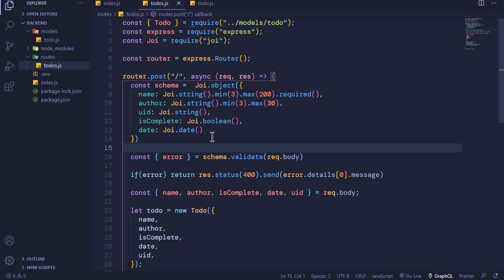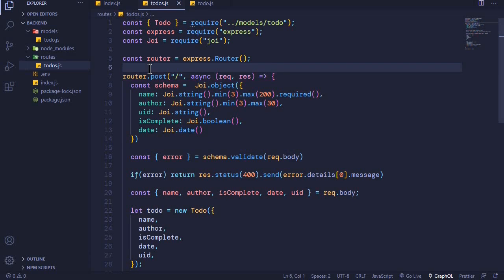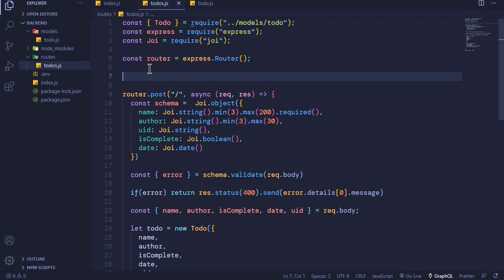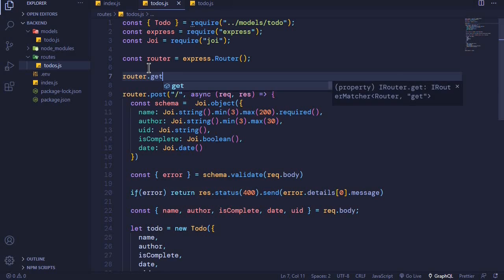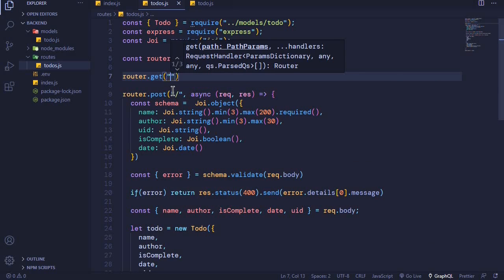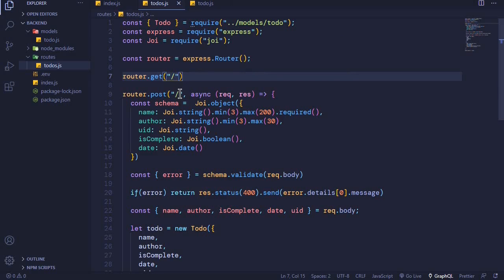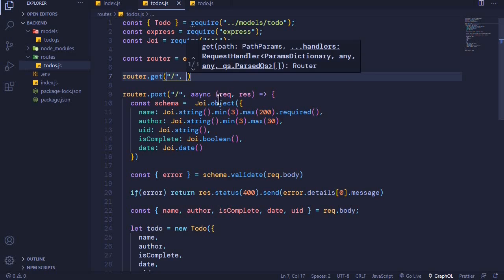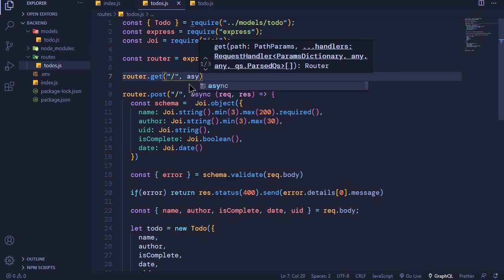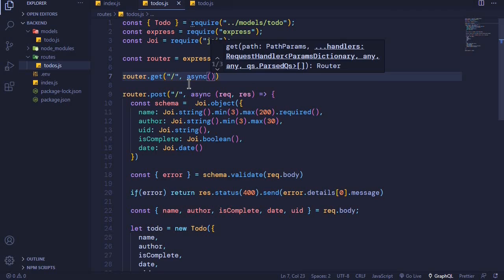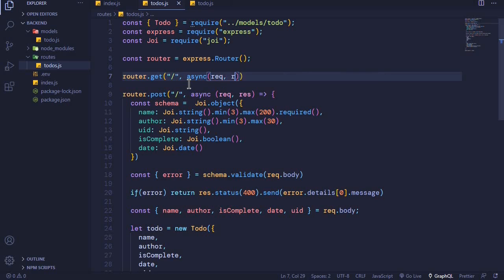In this episode we want to create an endpoint to handle GET requests. At the top we say router.get and the first parameter is our path, and the second parameter is a callback function which has access to request and response. Since we'll be handling promises in this function, we wrap our function with async.